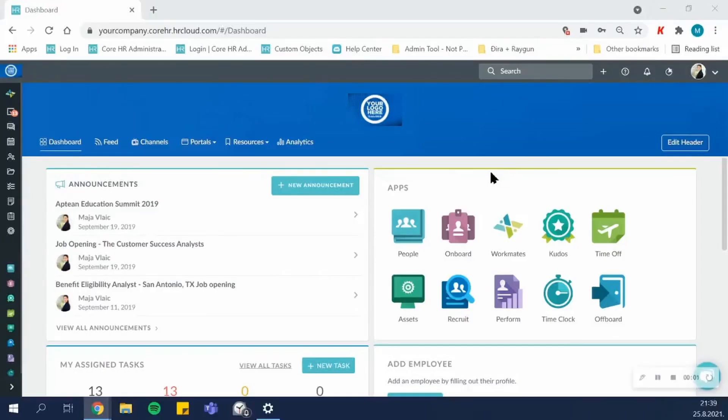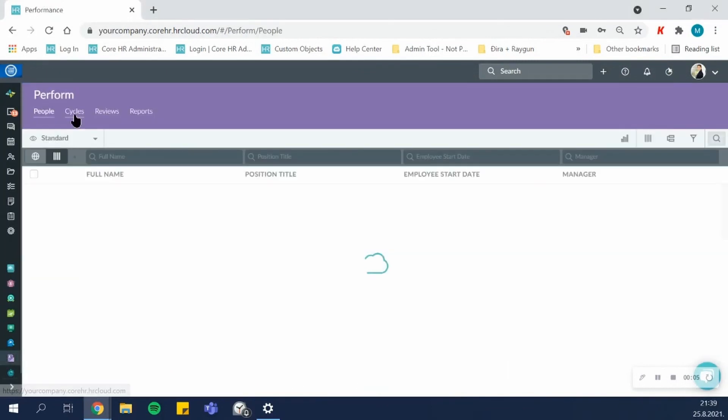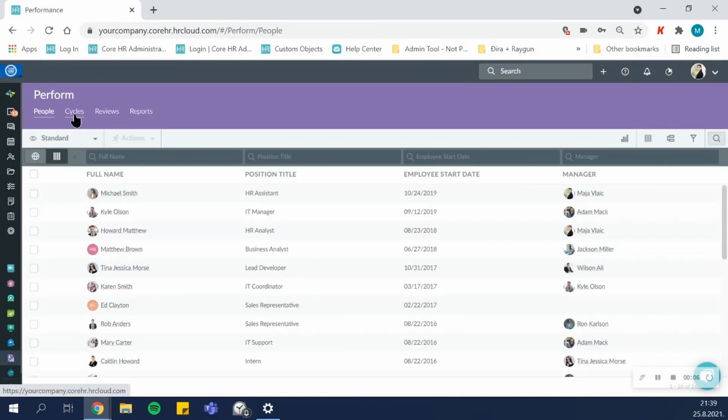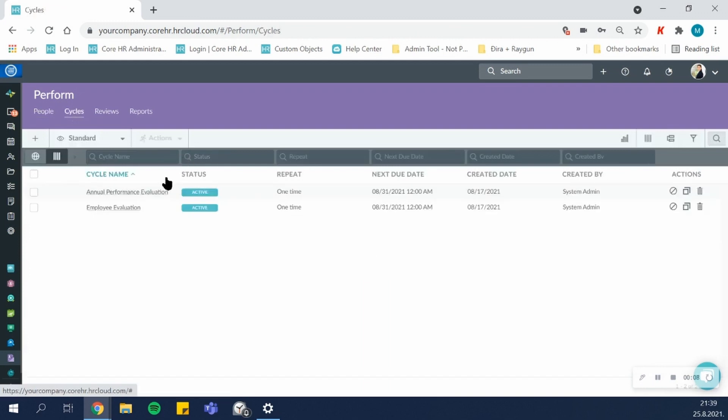Hello and welcome to an overview of HR Cloud's Perform application. Perform allows you to schedule different evaluation cycles, and each cycle is customized individually and independently of the other cycles that you currently have created in the application.